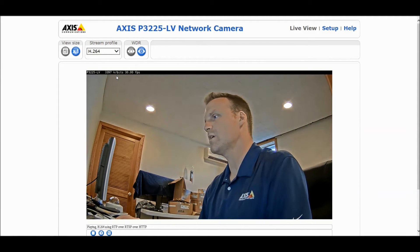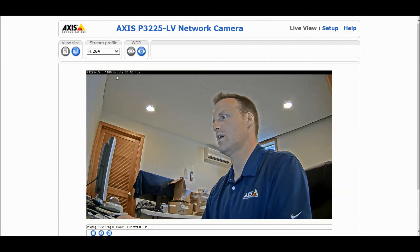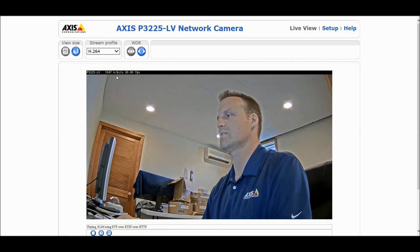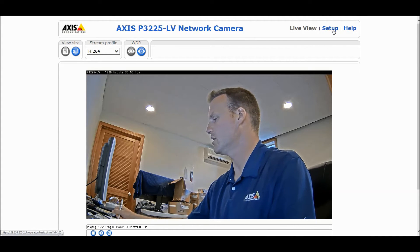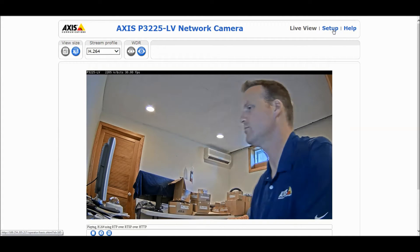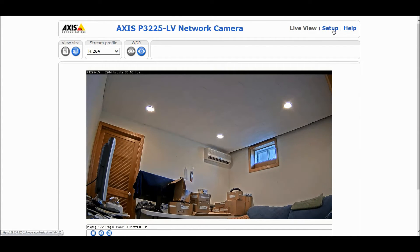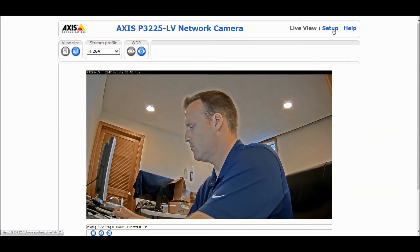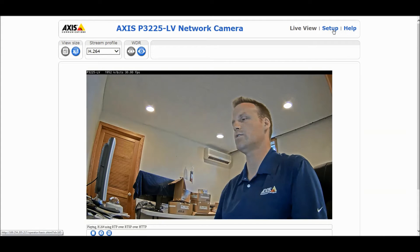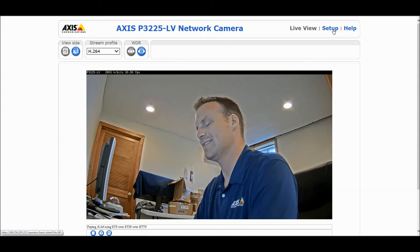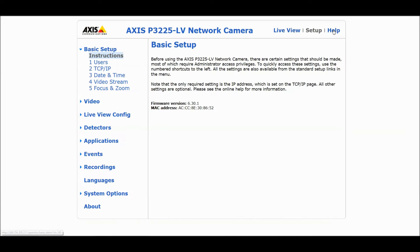Pulling the standard H.264 stream with me sitting here talking, we're right around 900 to 1000 kilobits of data depending on how much I'm talking. If I leave the scene, you can see it drops down to the 300 to 450 range — that's the baseline bitrate with no motion and Zipstream not yet enabled.